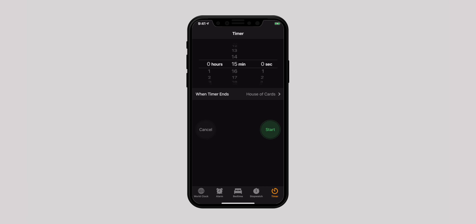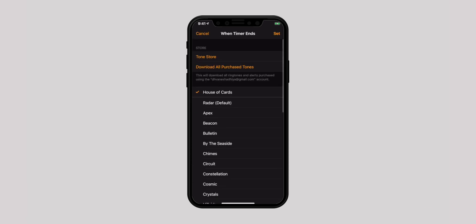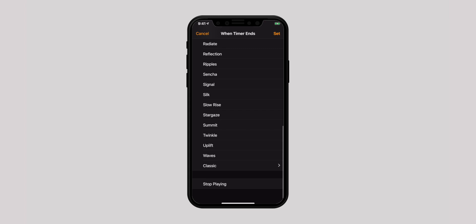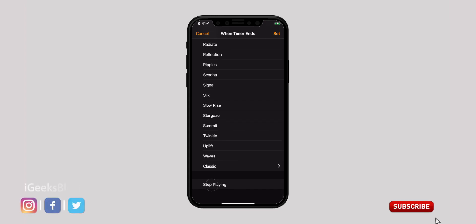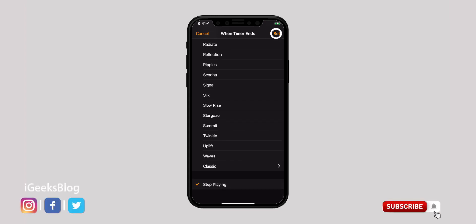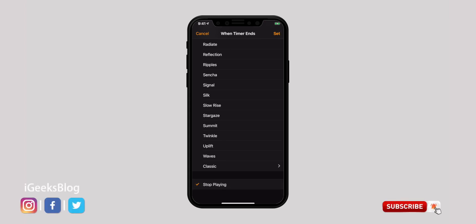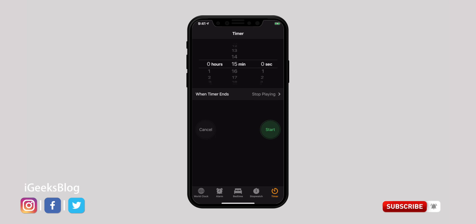Now tap on 'When Timer Ends'. In the next screen, scroll down and select 'Stop Playing' and tap on Set from the top right corner. Finally, hit Start.